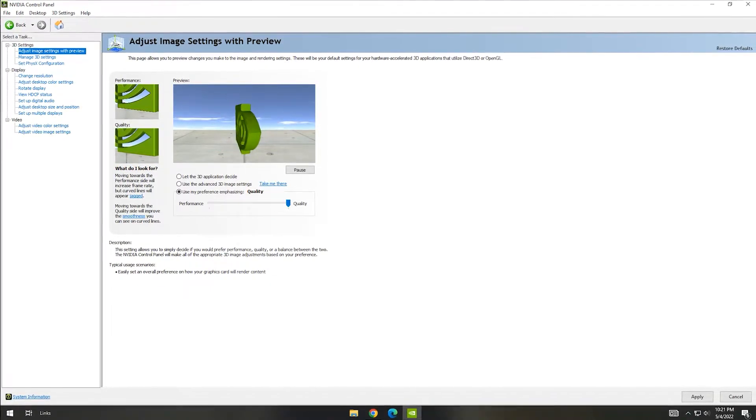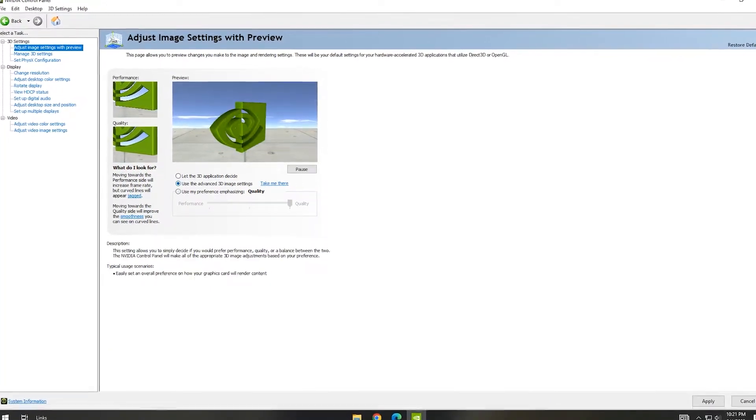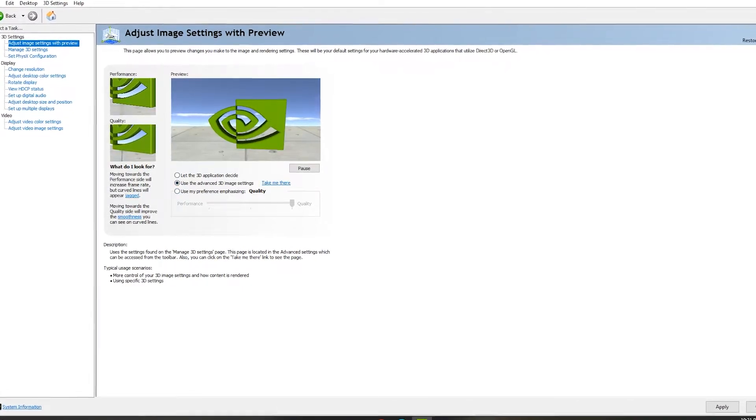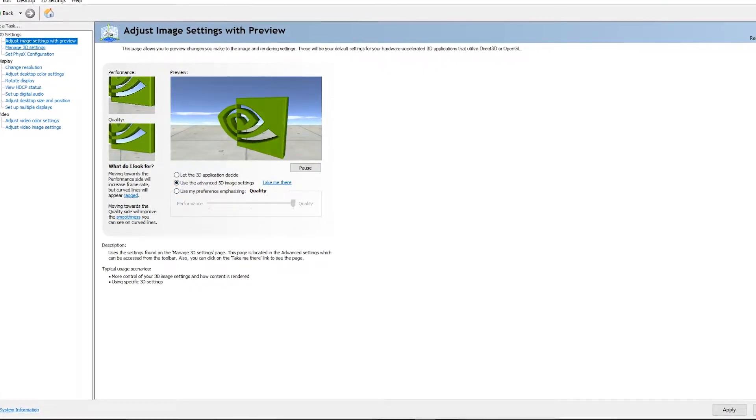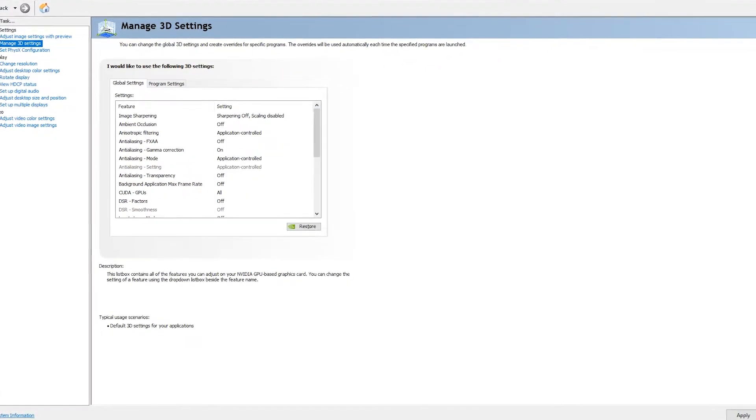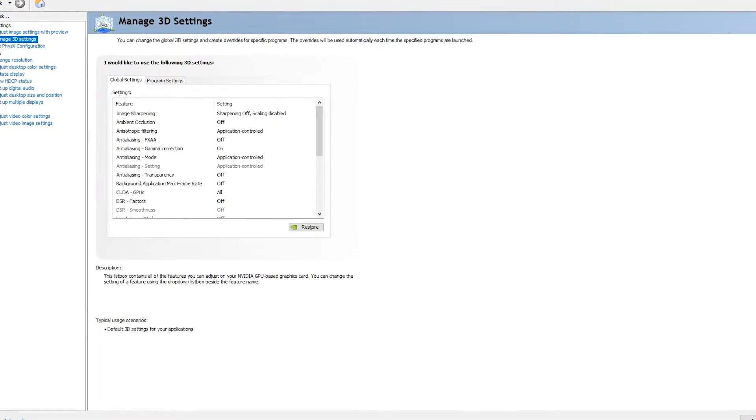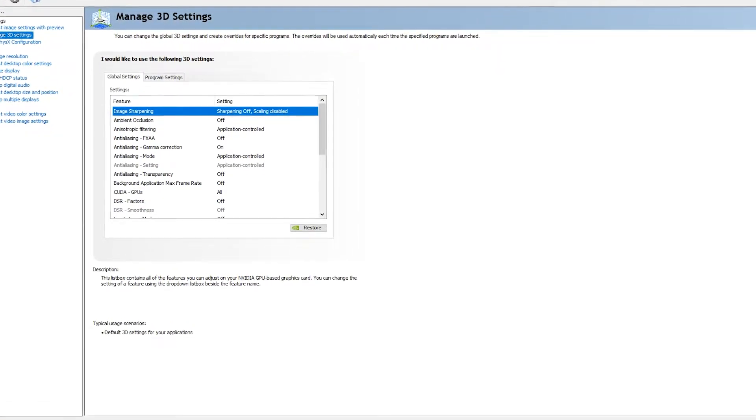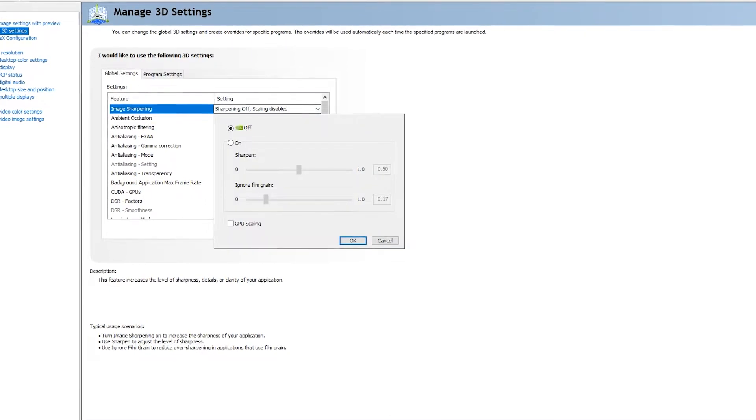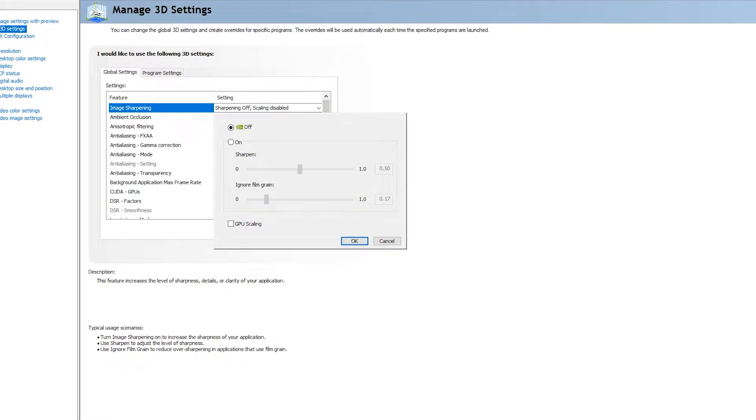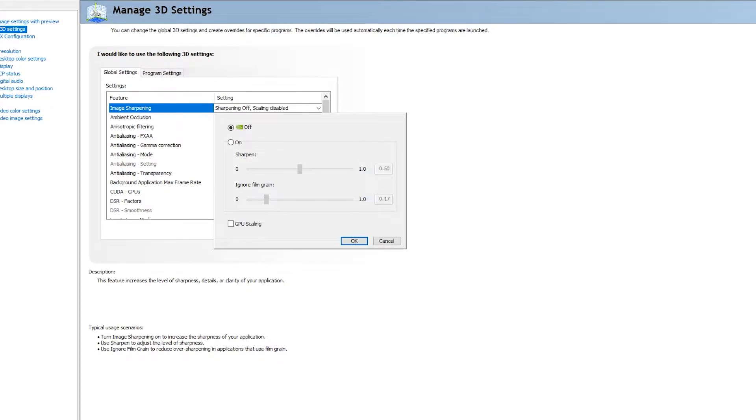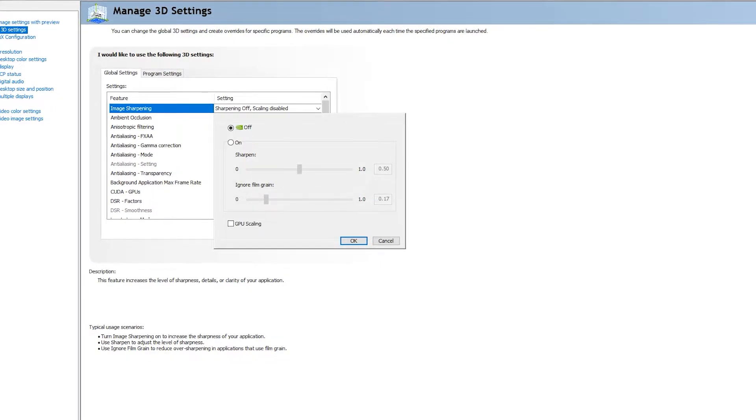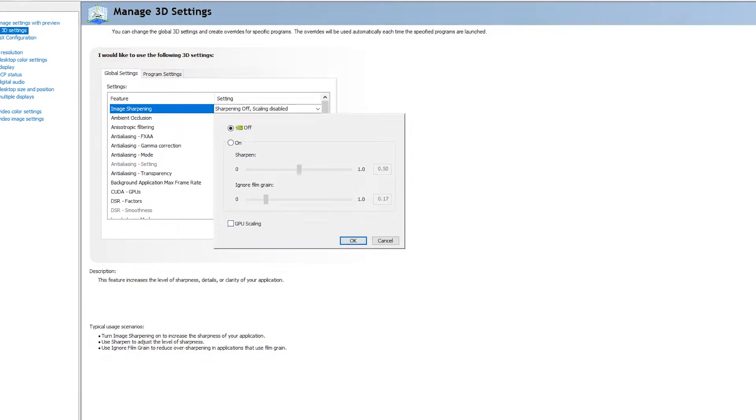Now go to Manage 3D Settings. In Manage 3D Settings, you can see Global Settings and Program Settings. First, we can see Global Settings. In that, you can see many options. For image sharpening, you can turn it off because we see it in 3D managing settings. So here we can disable this option.